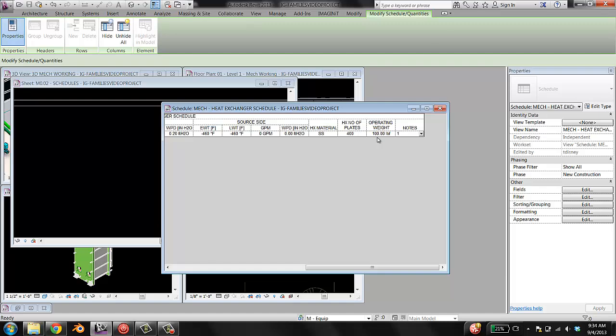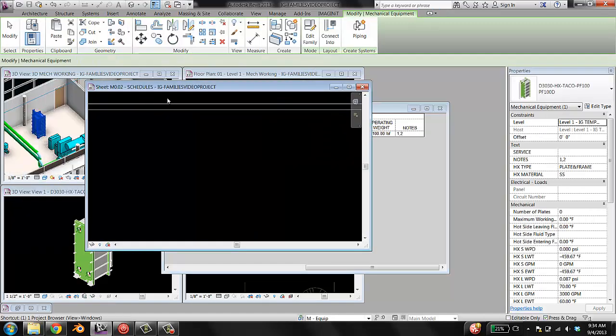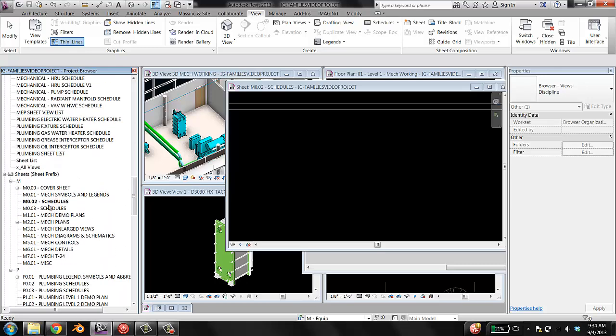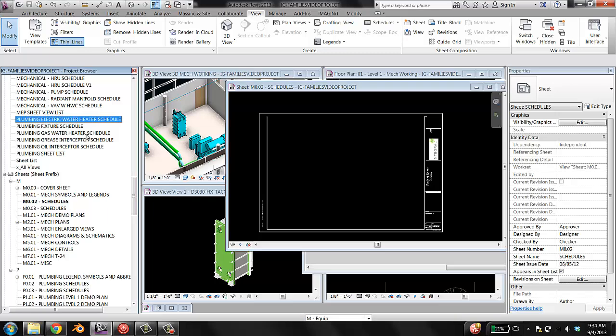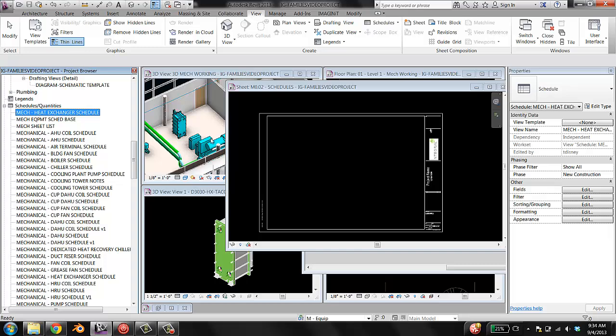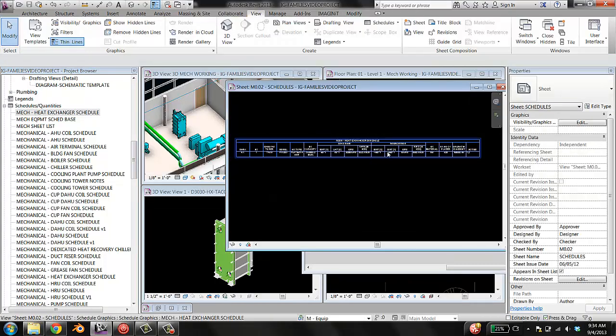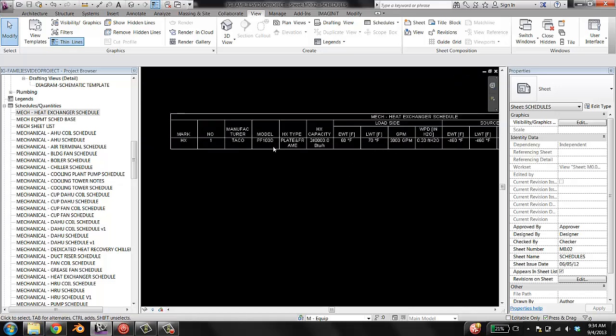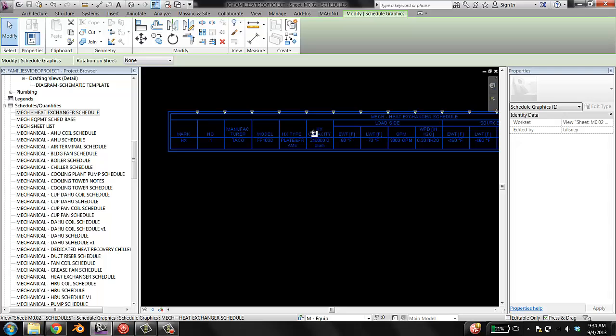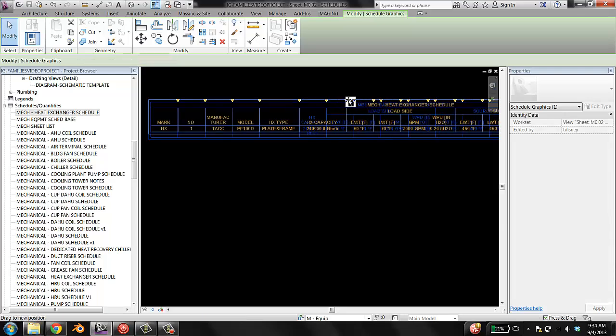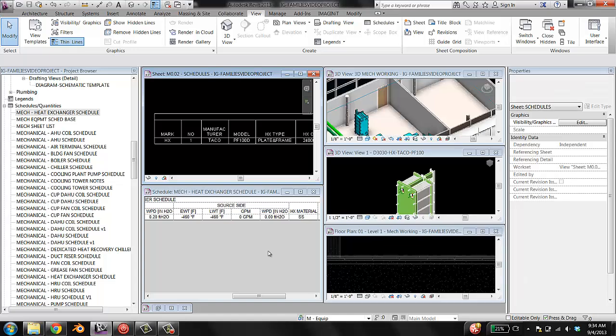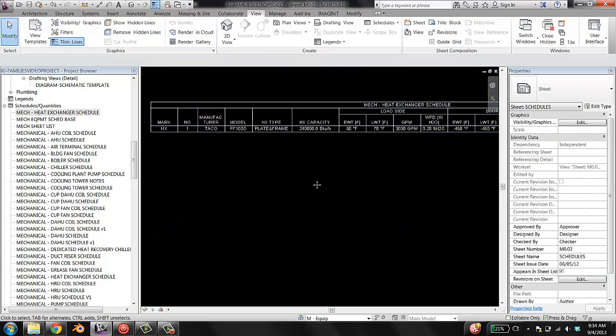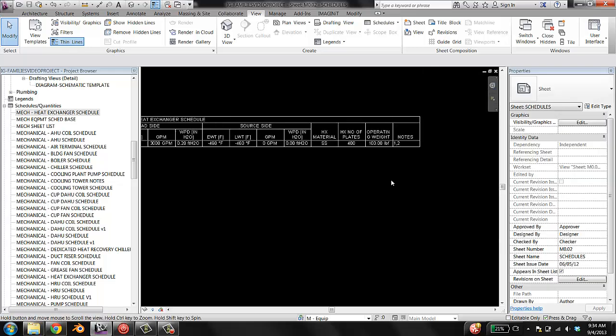So I'm going to open up the schedules sheet. Here we go. And find the schedule that it just made, which is Mech heat exchanger schedule. I'm going to drag and drop. OK, that looks pretty good. And when we put the schedule onto the sheet is where we can modify things like the column width. If you change the column width in this, it won't change how it presents here.